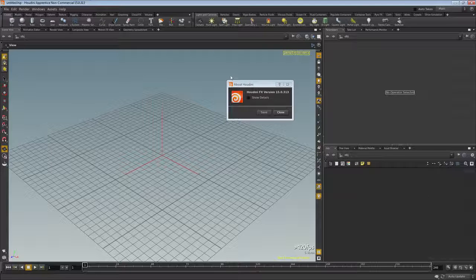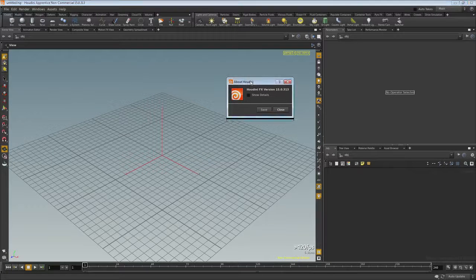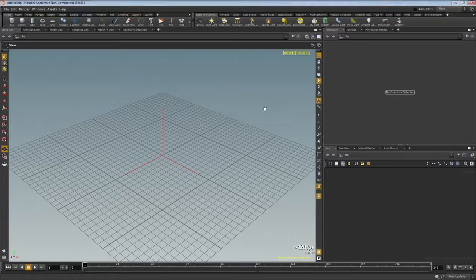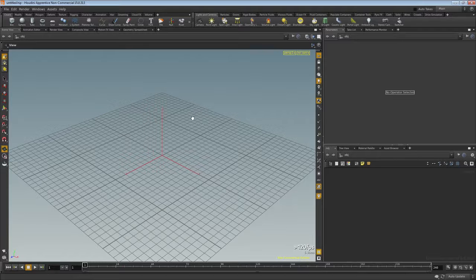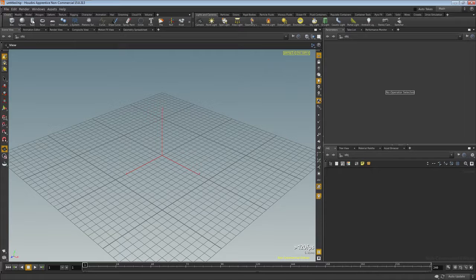Hello everybody, it's Adam here, coming back to you from Houdini version 15. Today we're going to build a fracture system where particles release the strength on glue bonds. We're going to crumble a tube with particles.